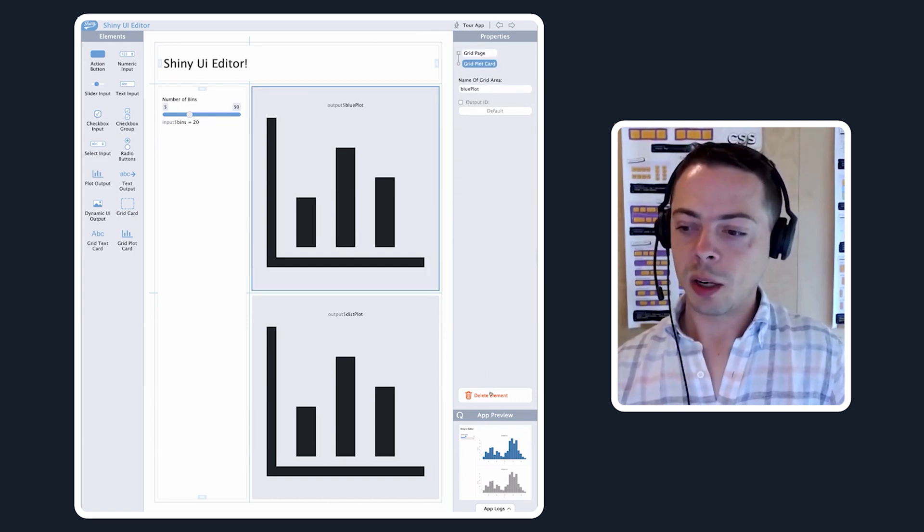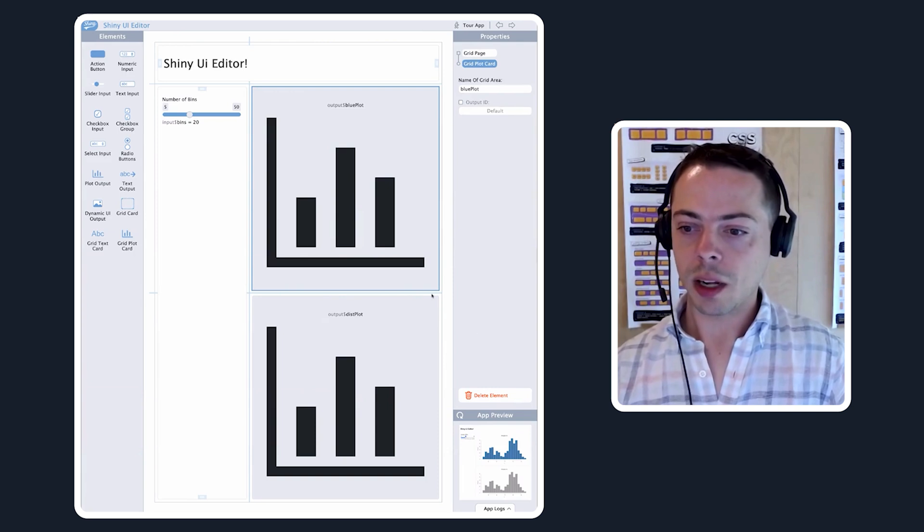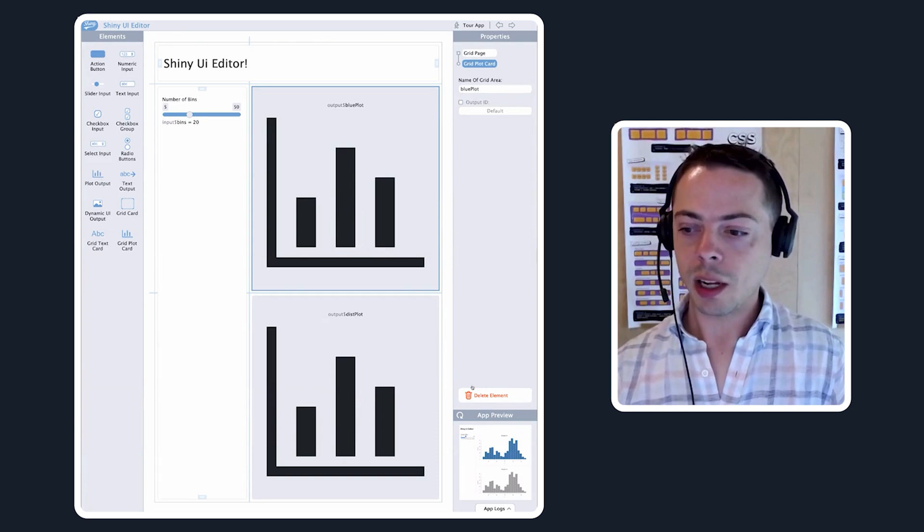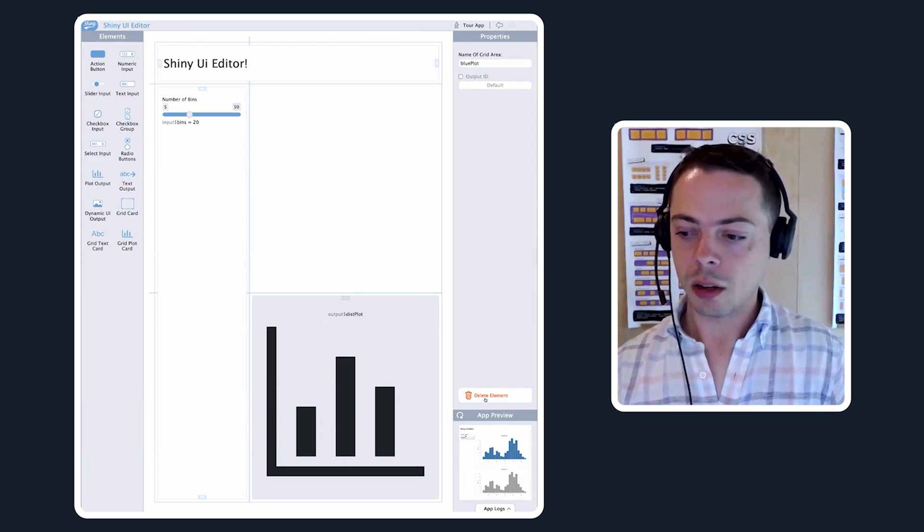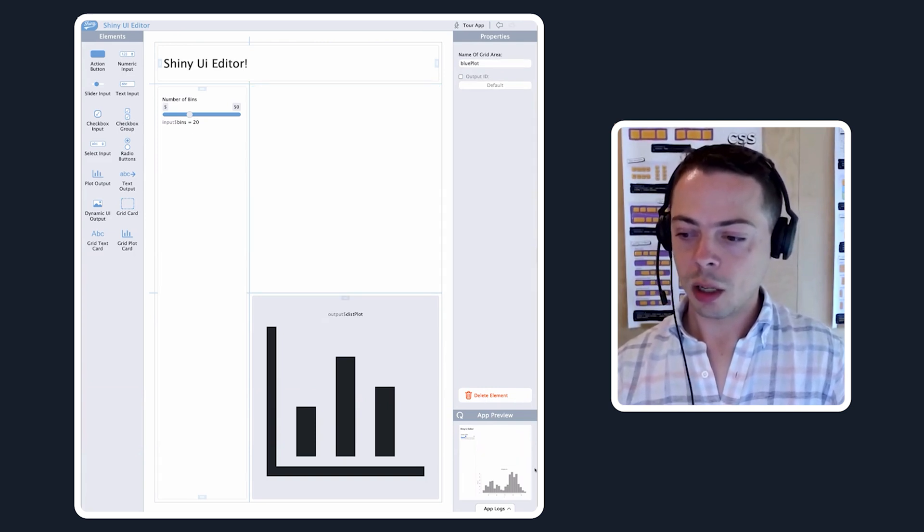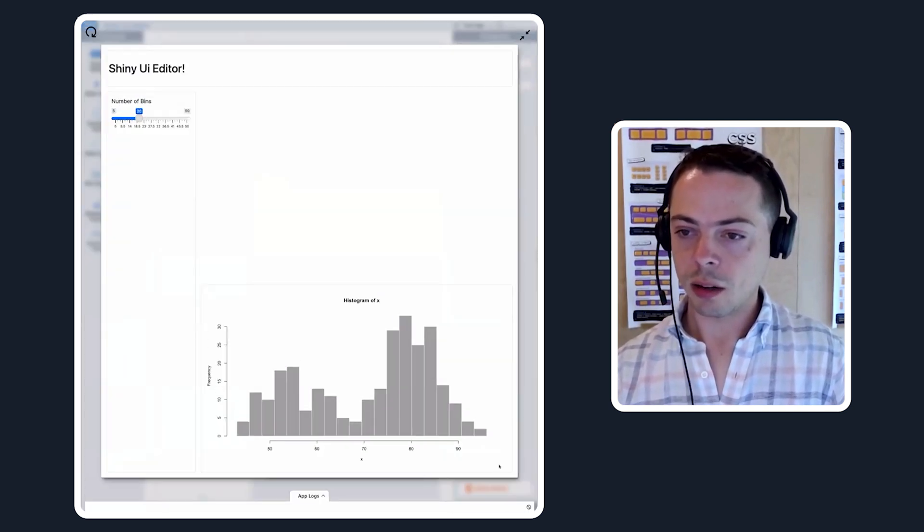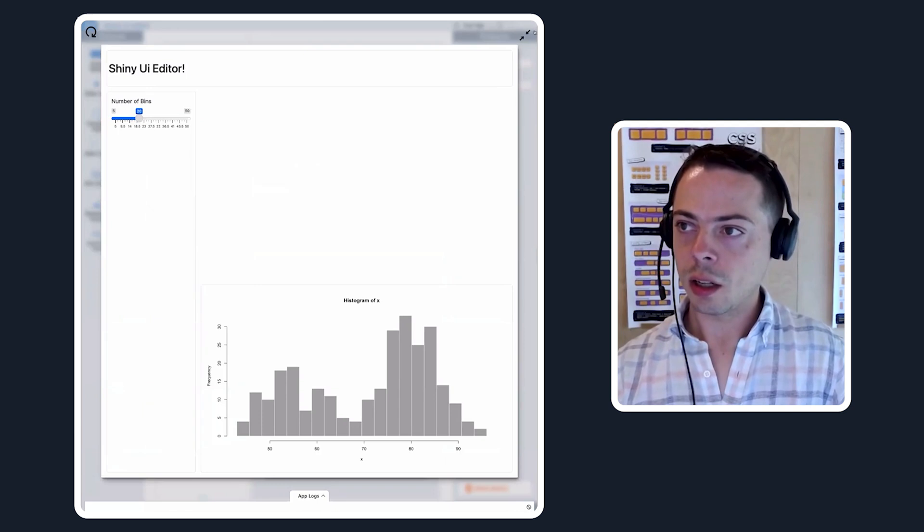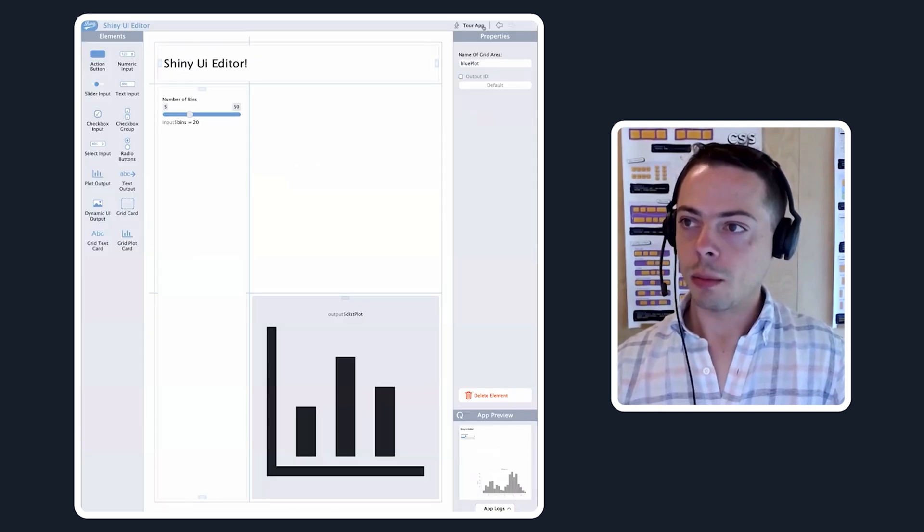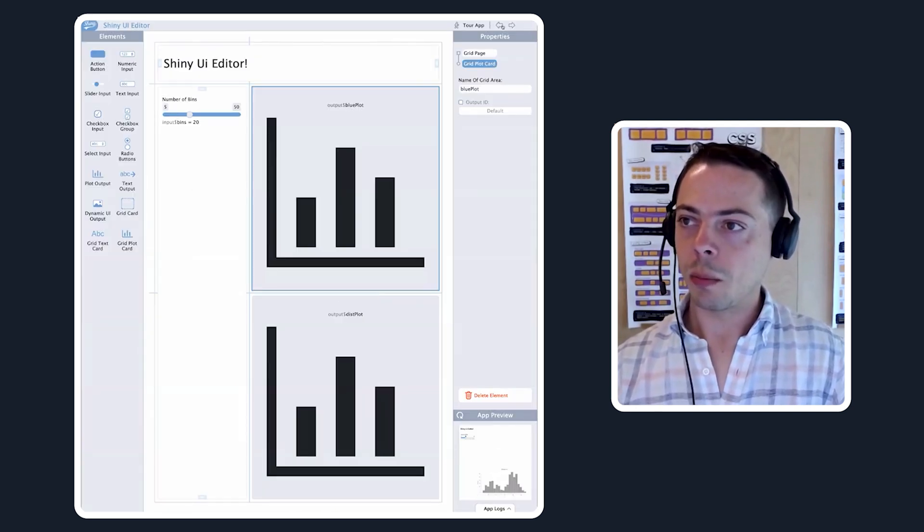We talked about element deletions. Say we want to delete this plot called blue plot, we can just click delete element, you can see it down there, it's gone. But once again, let's put it back.